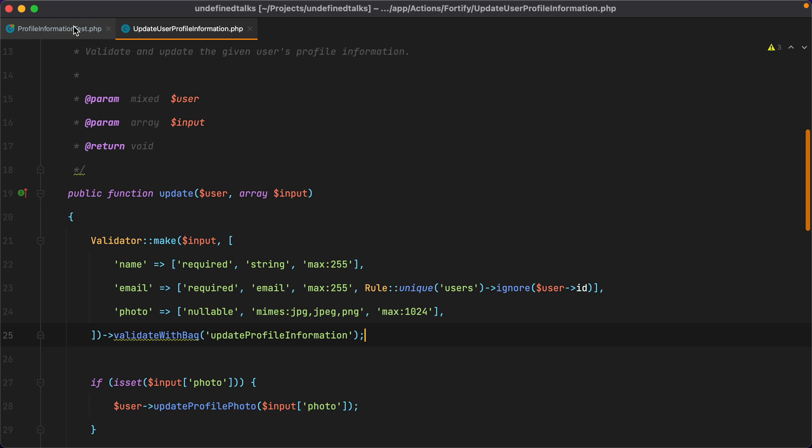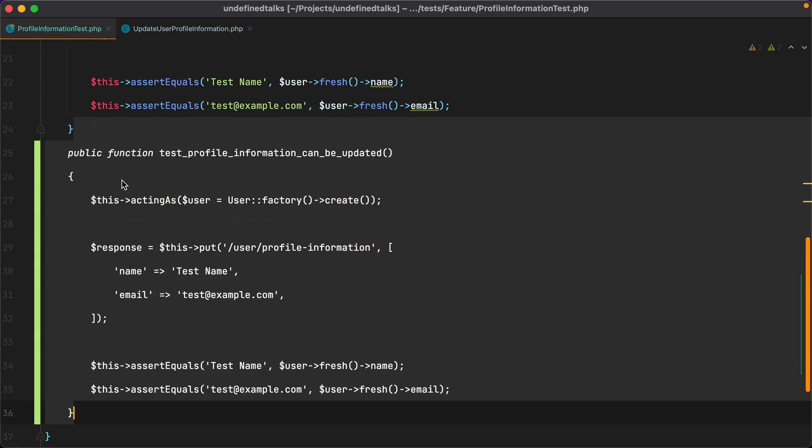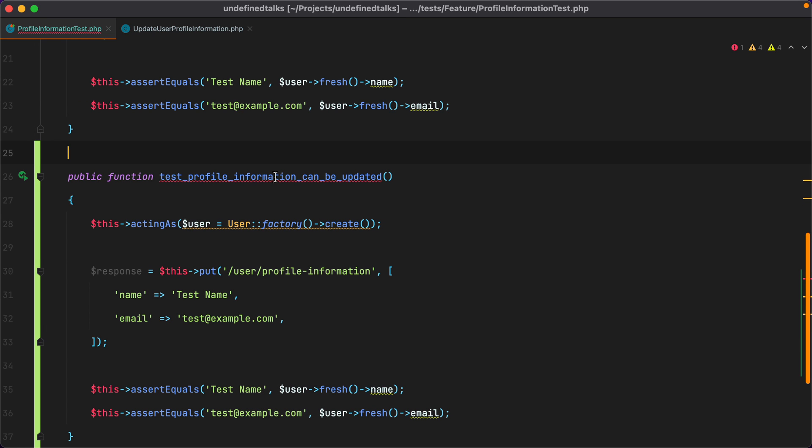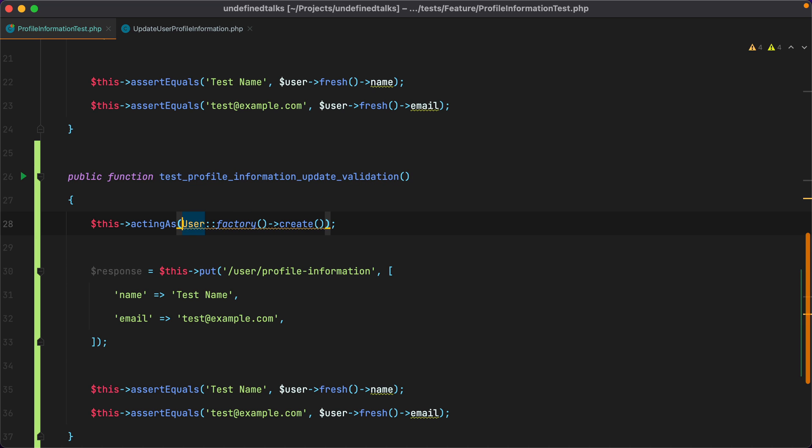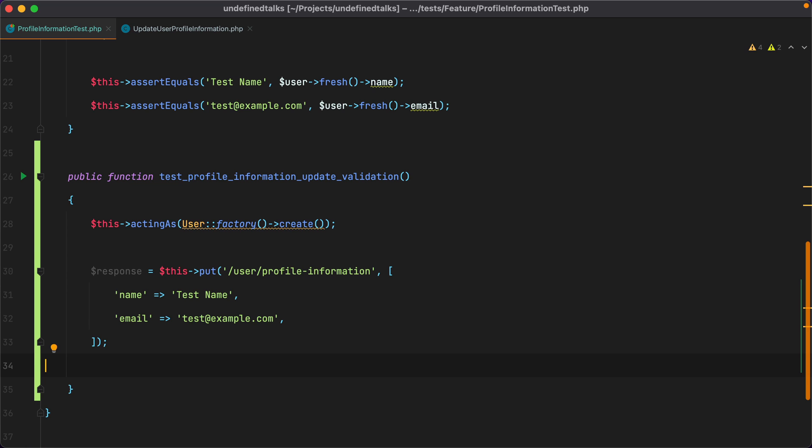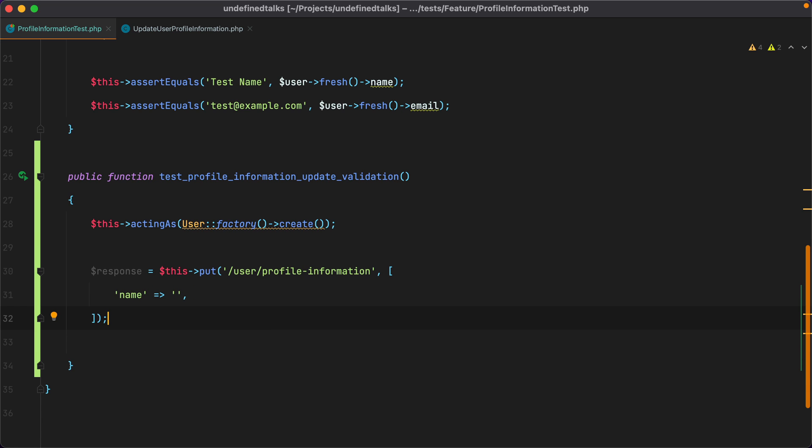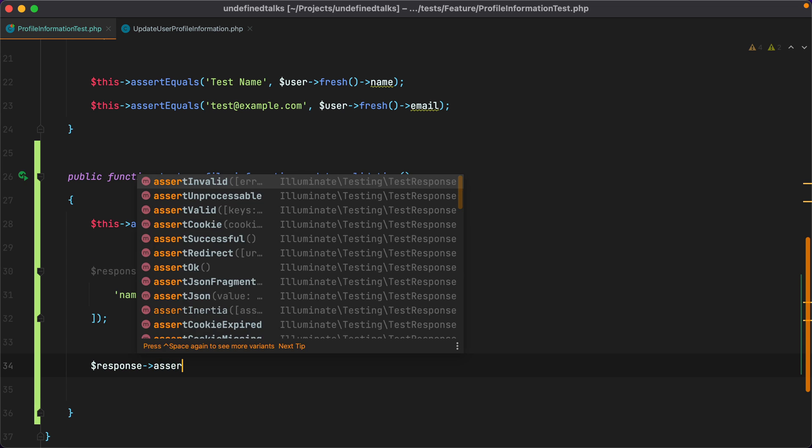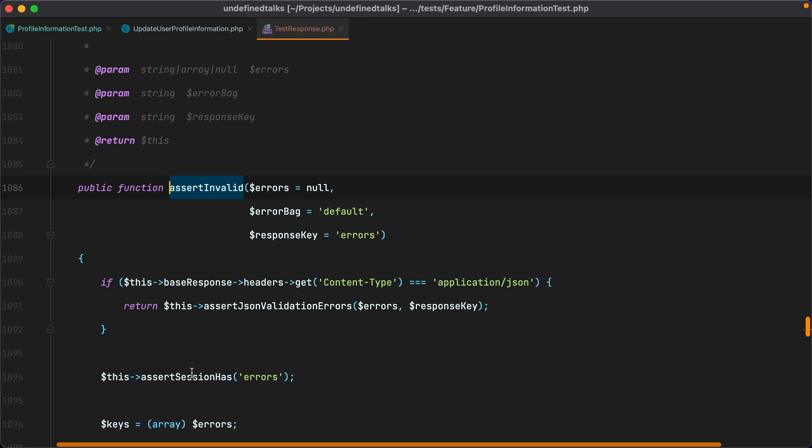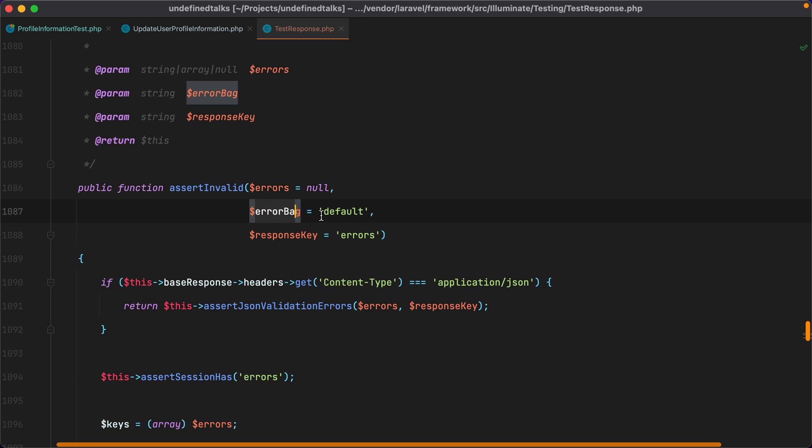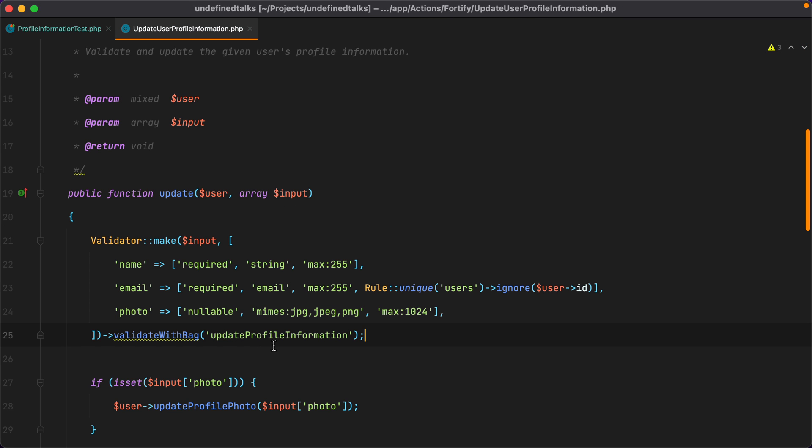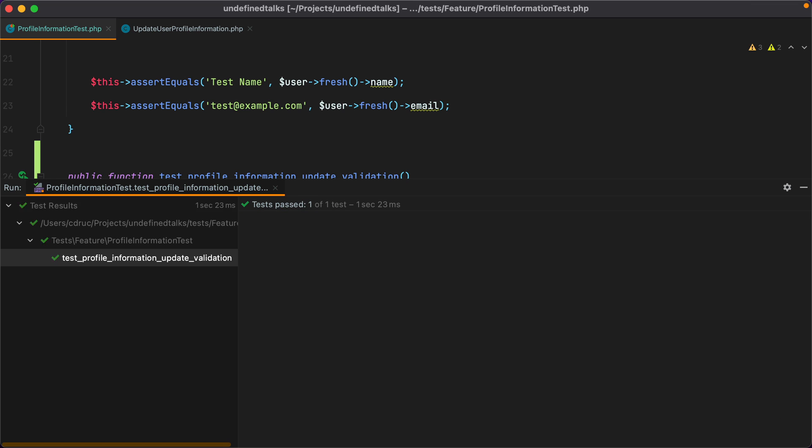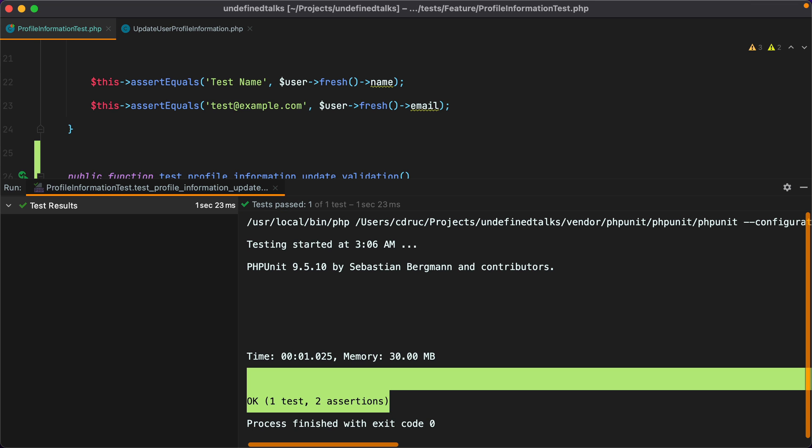I'll go back and duplicate this test, rename it to TestProfileInformation UpdateValidation, remove the user variable, and the assertions. And now what I want to do is to make a put request with each field and value variation that causes the validator to fail. For example, the name is required, so I could send it as an empty string, and then assert that the name field is invalid. And I think we also need to pass in the error bag as a second argument. So we'll grab this, paste it here, and run the test, and it passes.